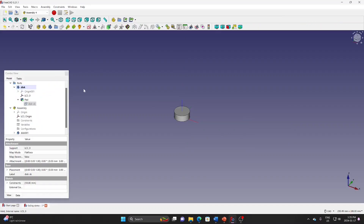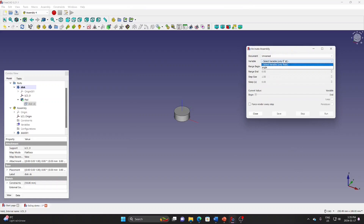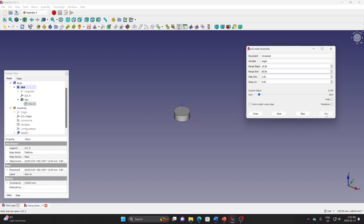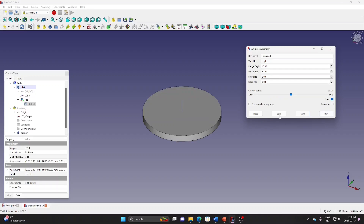We can run the animation here. Go to the animation icon, select 'angle', and set the range from 10 to 60. Change it to loop so it runs several times. The condition is: when angle is greater than 30, the diameter changes to 50; otherwise, the diameter will be 10. That is how it works in Assembly 4.